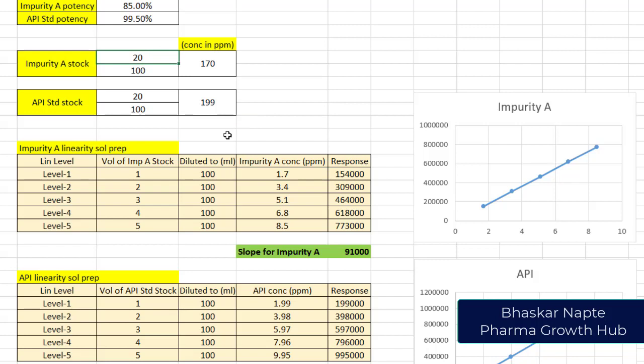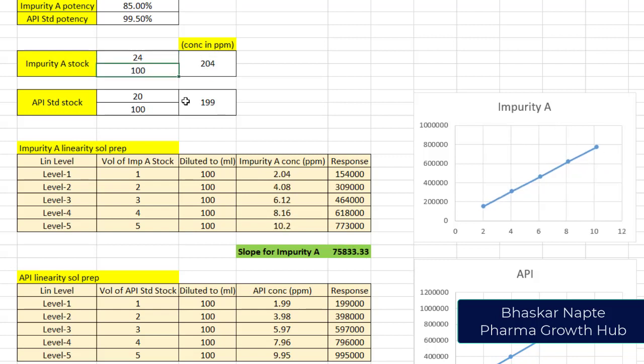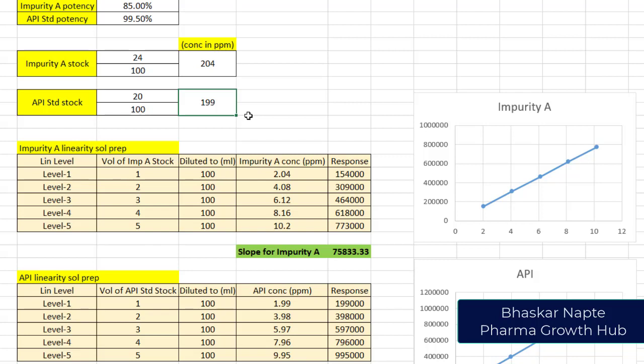Probably I can weigh more amount of impurity. How much is it? 1.87 versus 1.99, still not good. I will say let us take 24 mg of the impurity. Now look here: 2.04 and 1.99, they are pretty close to each other. This is another important point you must consider while preparing stock solutions. Compensate the loss of potency for impurity while making the stock solutions. Now the concentrations are almost the same: 204 ppm for impurity A and 199 ppm for API standard.